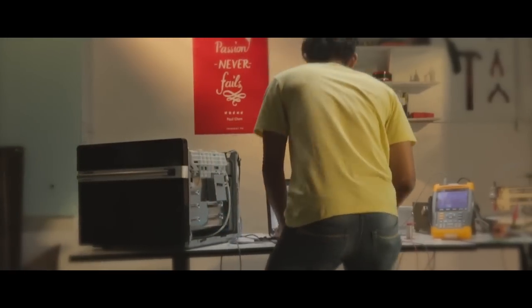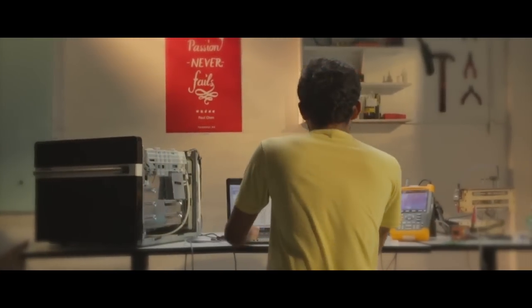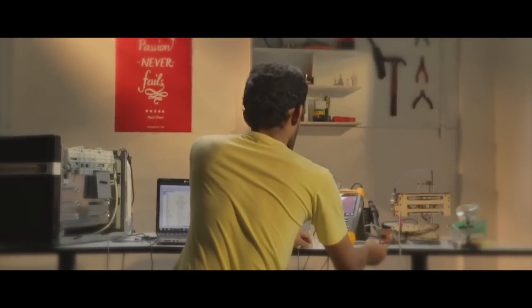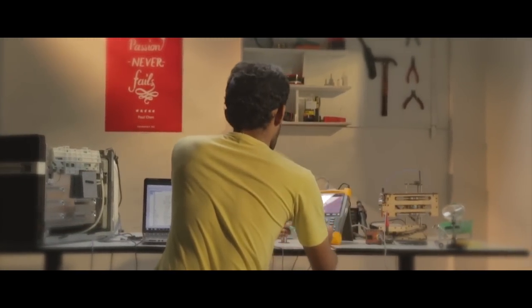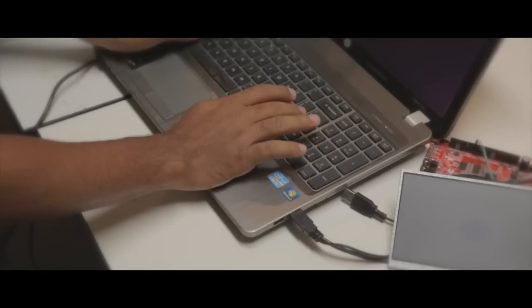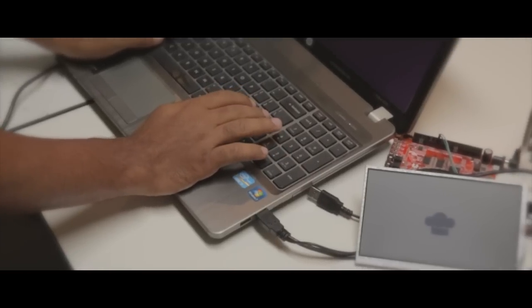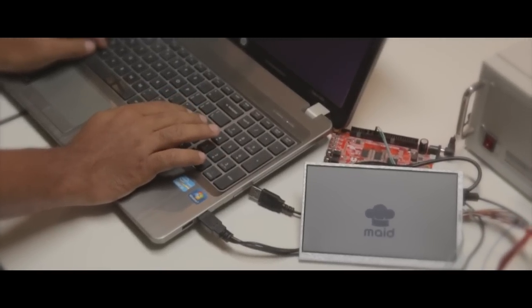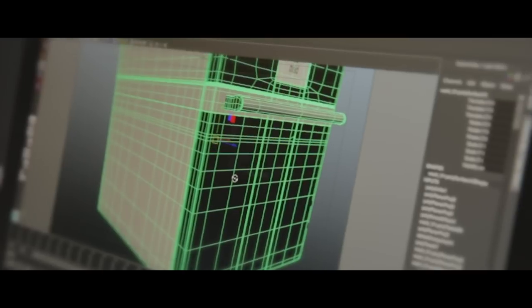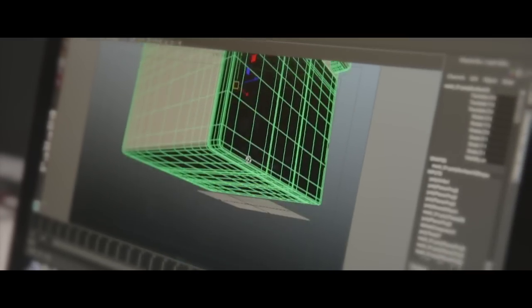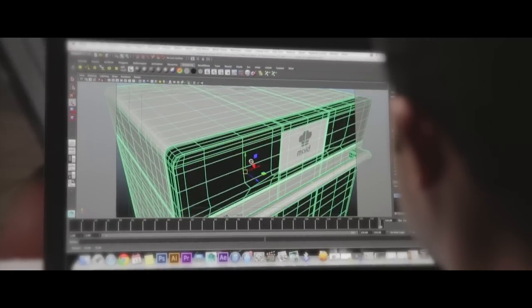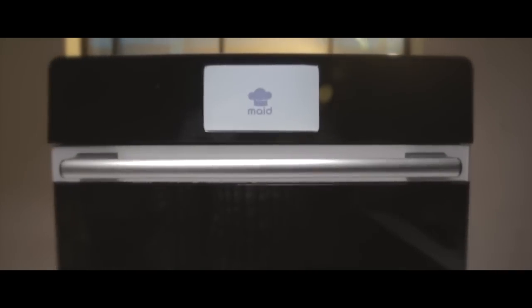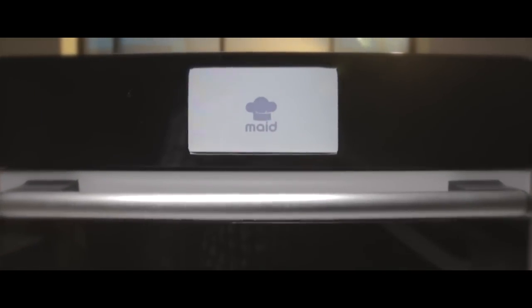Built with passion for bettering lives, Maid makes cooking fun and easier than ever before. With a powerful ARM processor, passive infrared sensors, Wi-Fi connectivity, microphones, and a mobile app, Maid is the smartest oven on the planet.